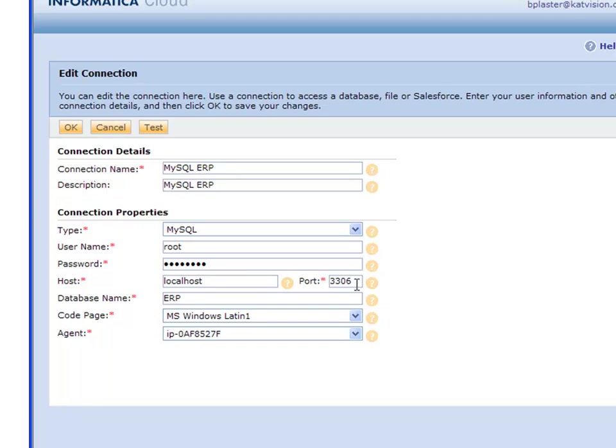You also have a port number. This is the default port for MySQL. If you're using MySQL on shared hosting, you'll have to whitelist the Informatica servers. You can check our community site for details.